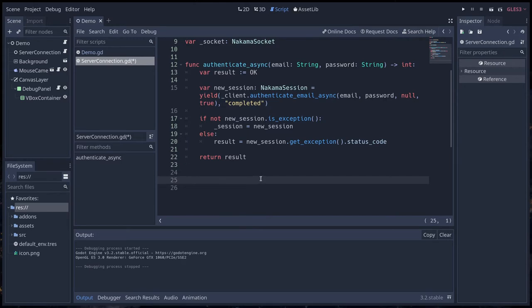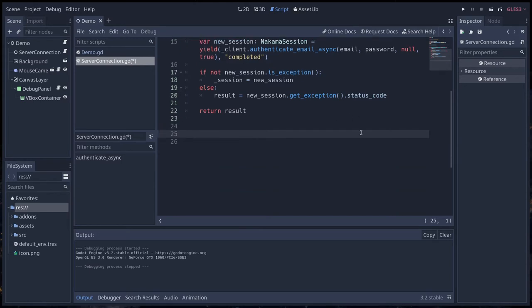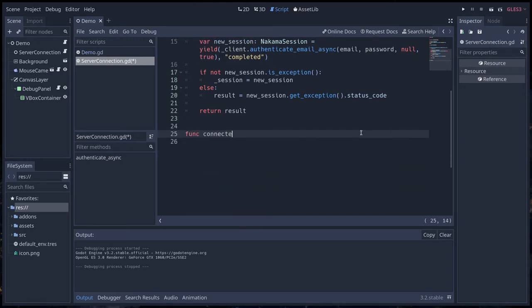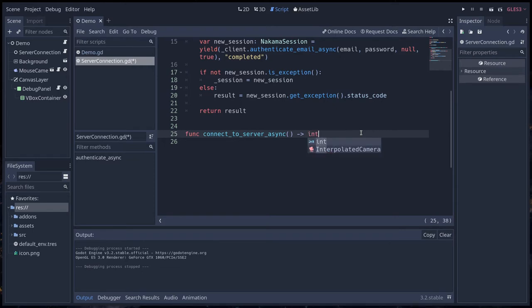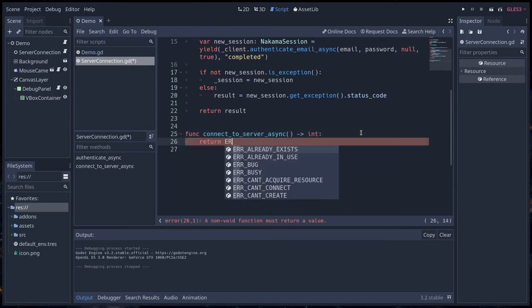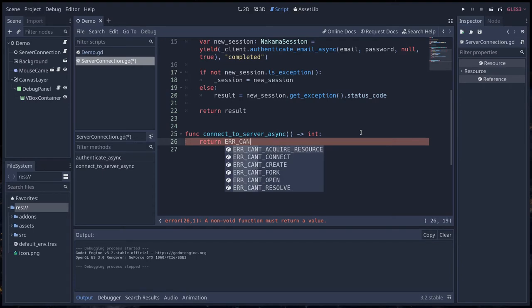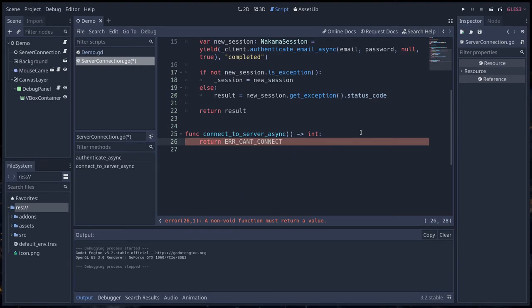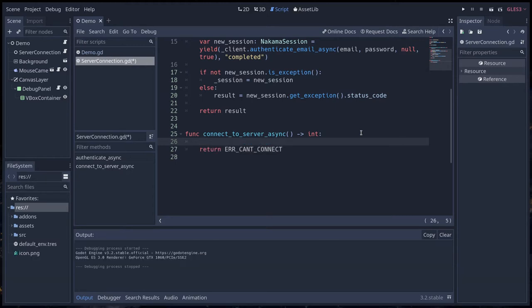Sockets allow you to send messages to the server but also to receive messages from the server. Now we're going to create a function called connect_to_server_async. As always it's going to be an asynchronous process. We're going to return error can't connect from the start. These error codes are all parts of Godot, built-in constants.